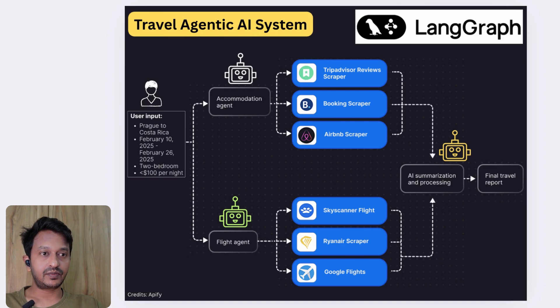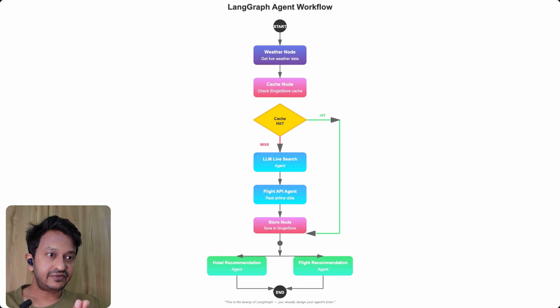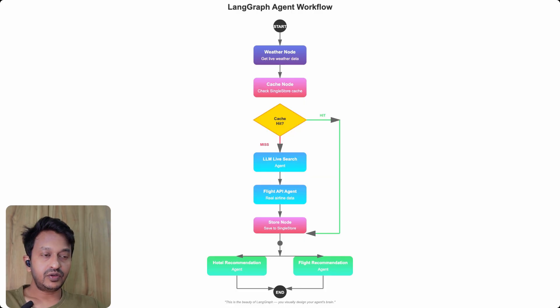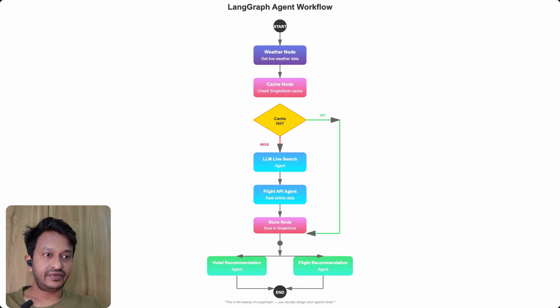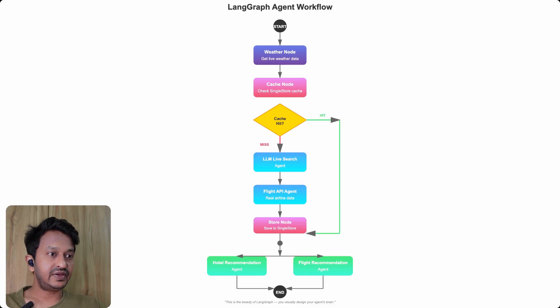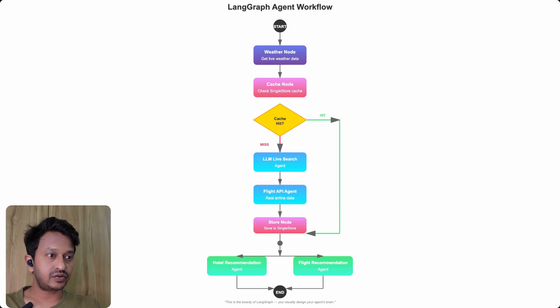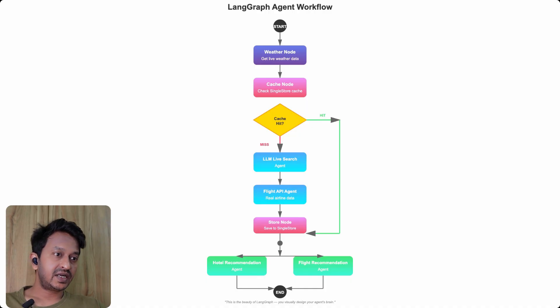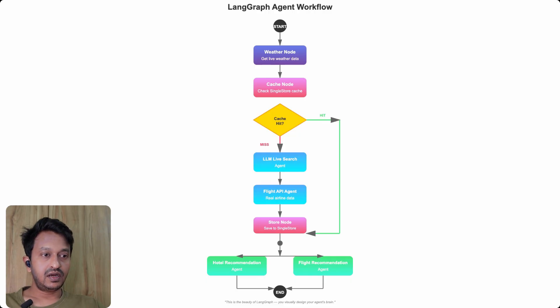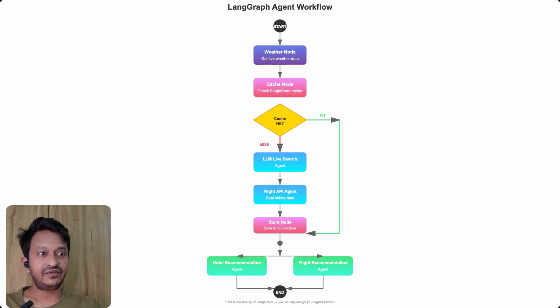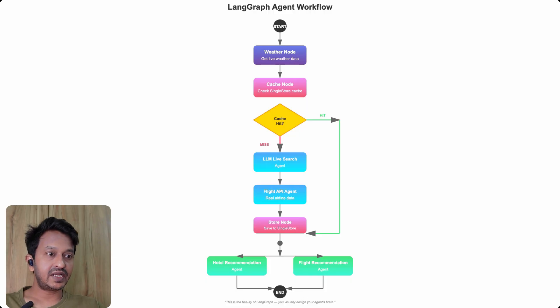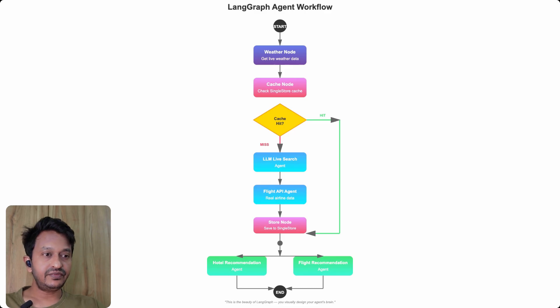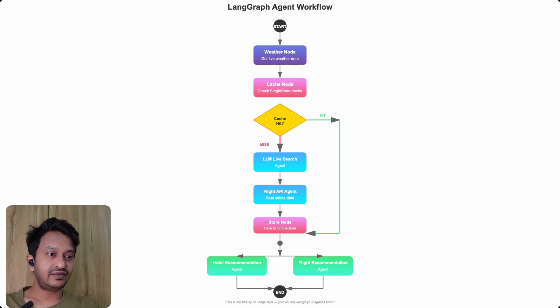Here is how our graph looks like—the workflow graph. We have the Weather node that gets live weather, and there is a Cache node that checks if we already have results in the SingleStore database. If cache hit, jump directly to recommendations. If cache miss, run the LLM Live Search agent, then Flight API agent for real airline data, then Store node to save results.